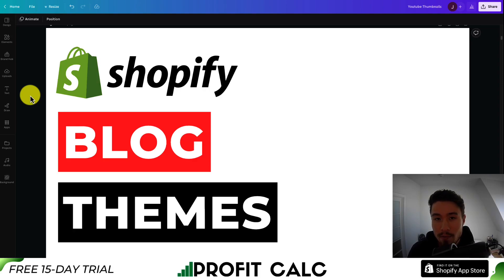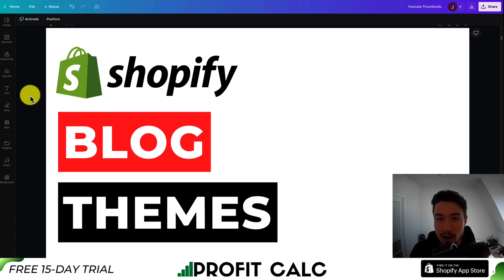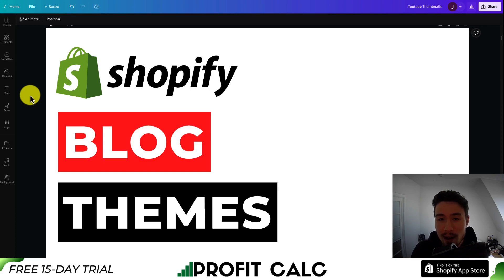I'll be showing you two Shopify themes that were built specifically around blogs. I'll be showing you what these themes are about and why they are great for hosting blog content. These themes are going to be especially useful if your primary marketing channel is supposed to be blogs, and you want to get traffic that way and then lead customers into the products you sell.